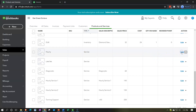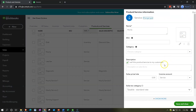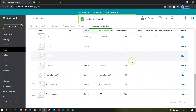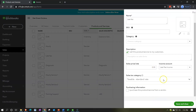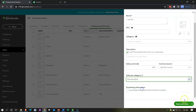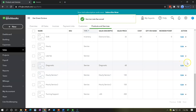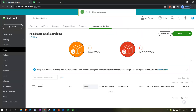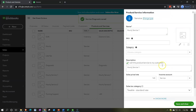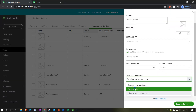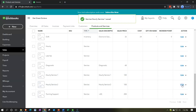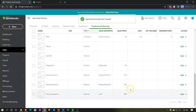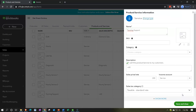All the service items - I need to stop the sales tax on those. I'm going to go back and edit each service item and mark them as 'not taxable.' So the hourly, the late fee, the diagnostic, the hourly service, and the tune-up - editing each one and marking each as not taxable, save and close.